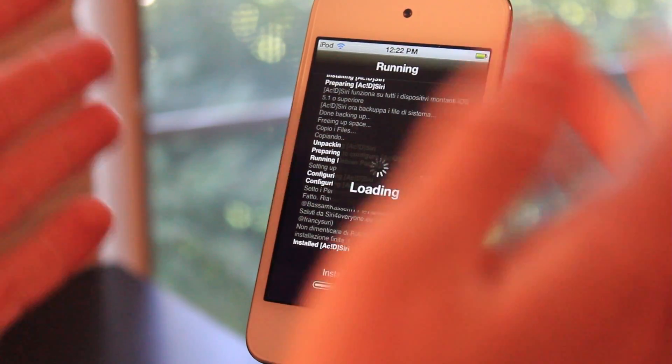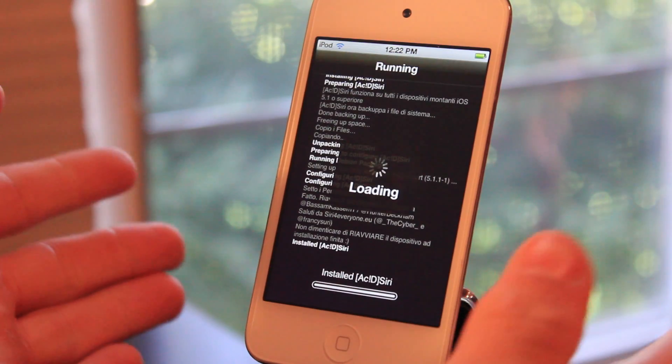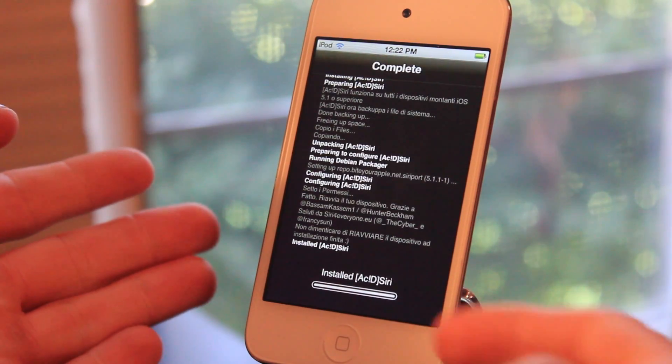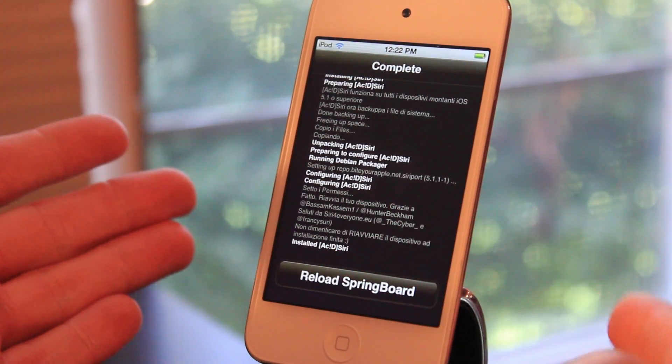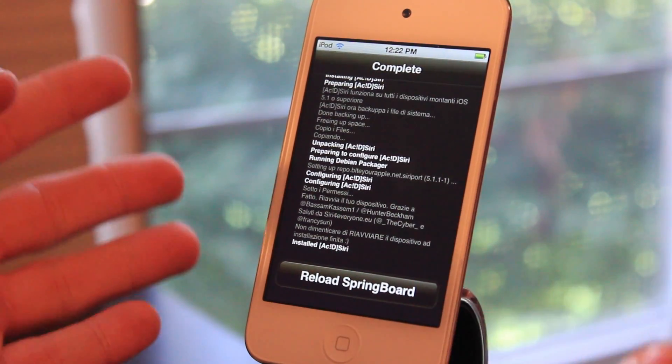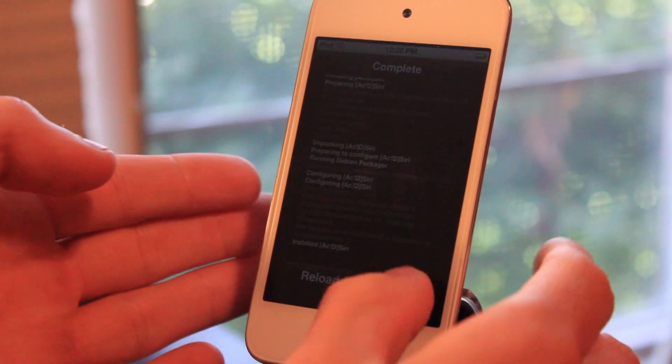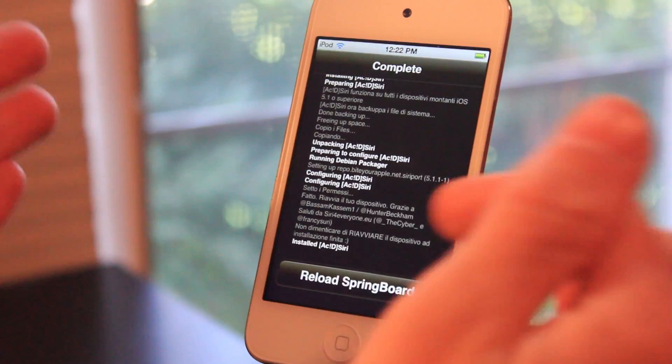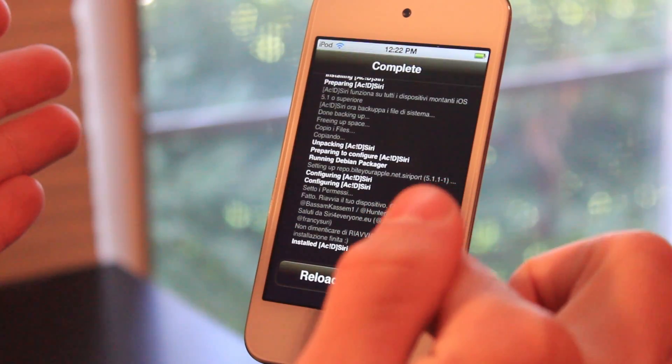Siri should finally now be installed. It should say Installed Acid Siri, and you will have to reload your springboard after that. So just go ahead and click the button.